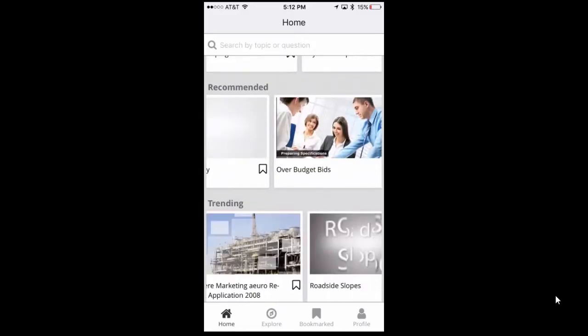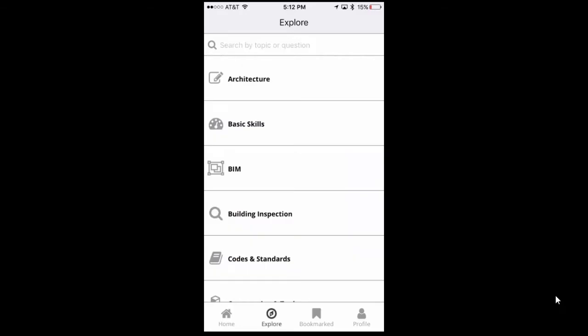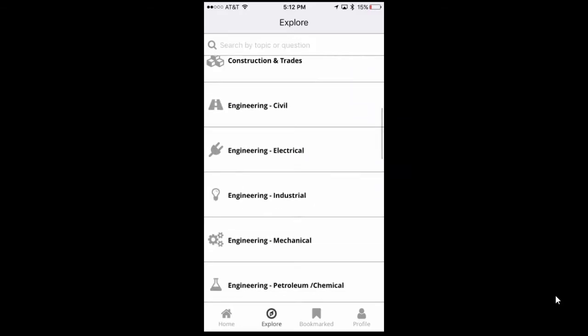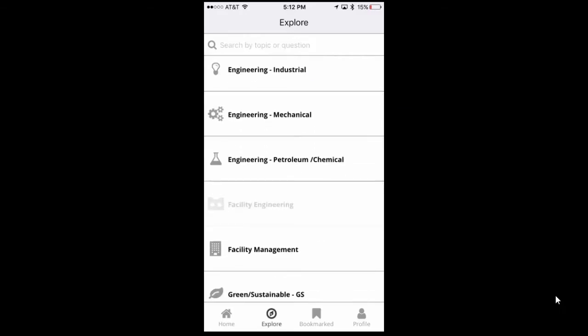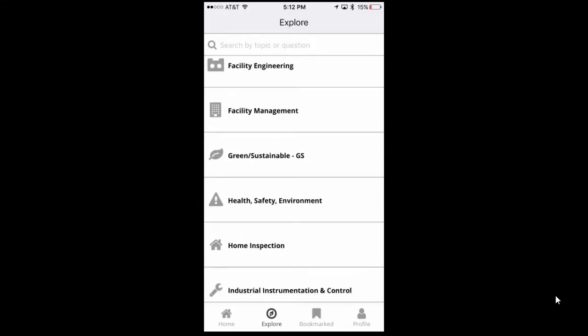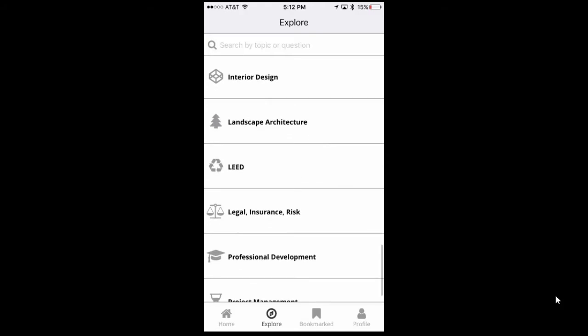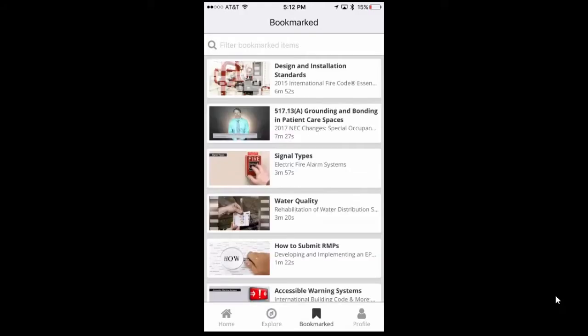The explore tab allows users to look through 26 categories that cover a variety of topics, from health and safety environment to engineering to basic skills and project management. The Bookmarks tab provides quick access to videos that the user has saved previously.